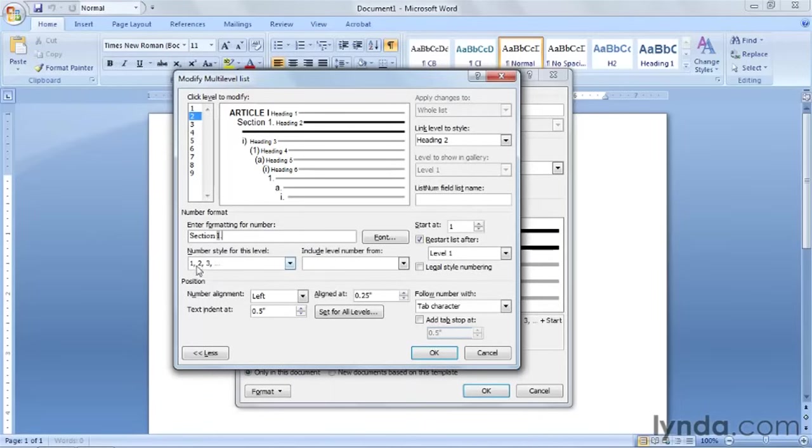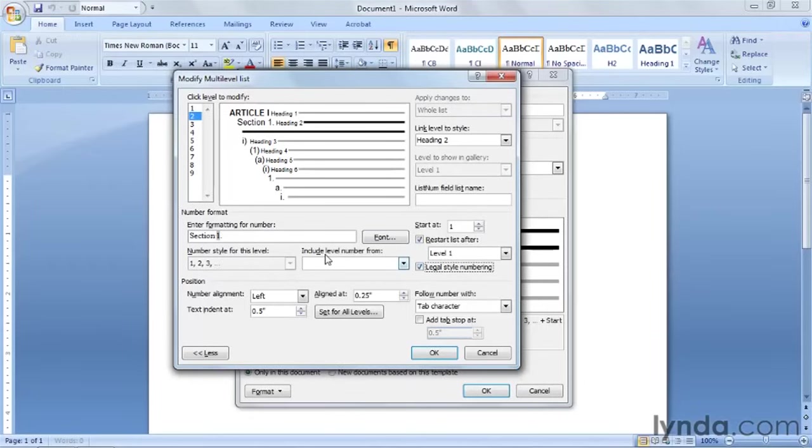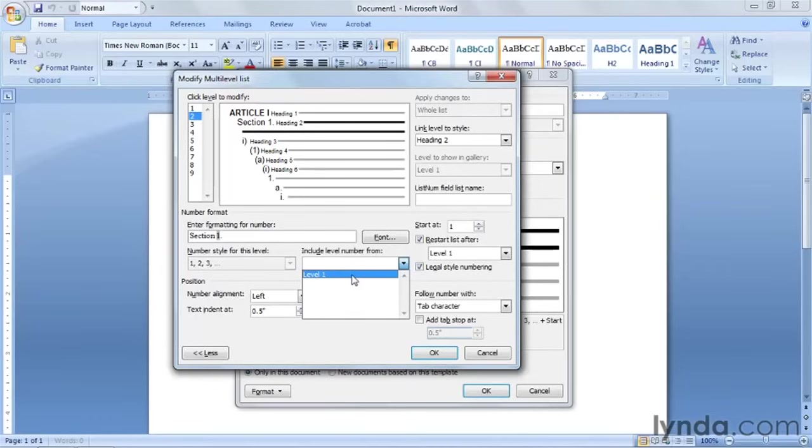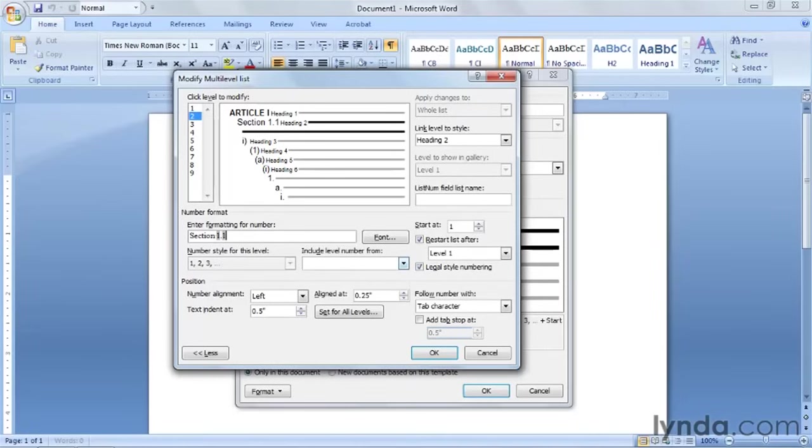We can't choose 1 again from here. It won't allow us to do that. So what we need to do is use what's called legal style numbering. So put a check in this box over here. And you'll see how it works. What we want to do is include level from level 1. And click on it. And you'll see it says 1.1. And we need another point. So just press the period. And there you go.